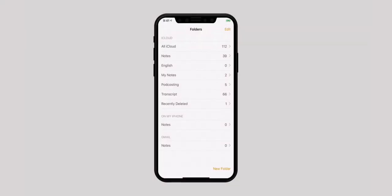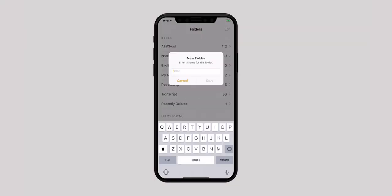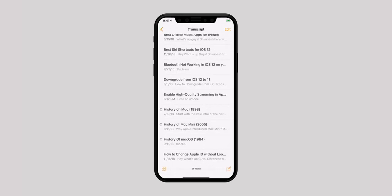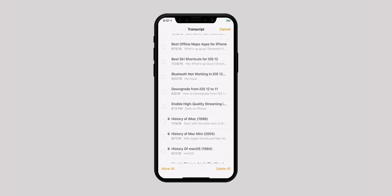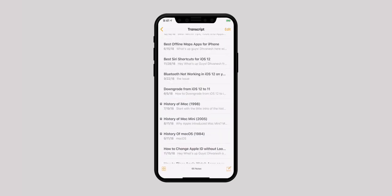If you have got a lot of notes, you can organize them into neat categories. To create folders, just hit New Folder from the bottom right corner. Give the folder a name and tap Save to create the folder. Now, to move a note to a new folder, go to the notes list, hit Edit from the top right corner, select the notes and hit the Move To button from the bottom left, and select the folder that you created.